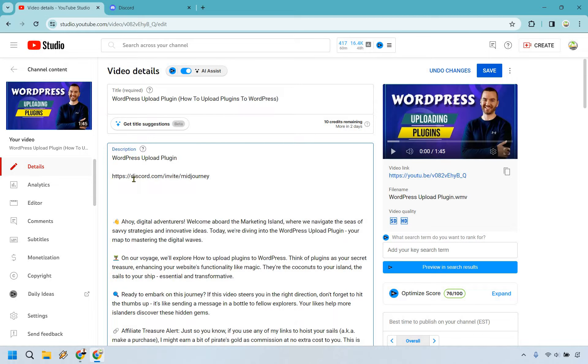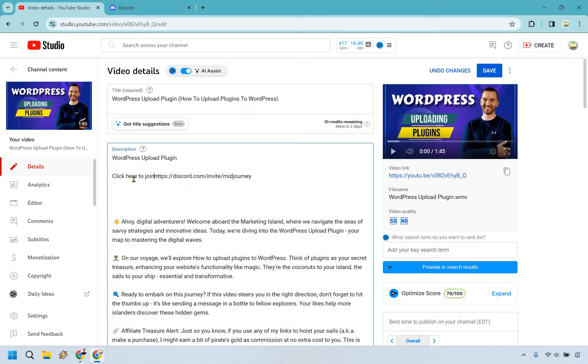You can also do something like click here to join, click call to action. And keep in mind, you want to make sure that you have the HTTPS colon forward slash forward slash.